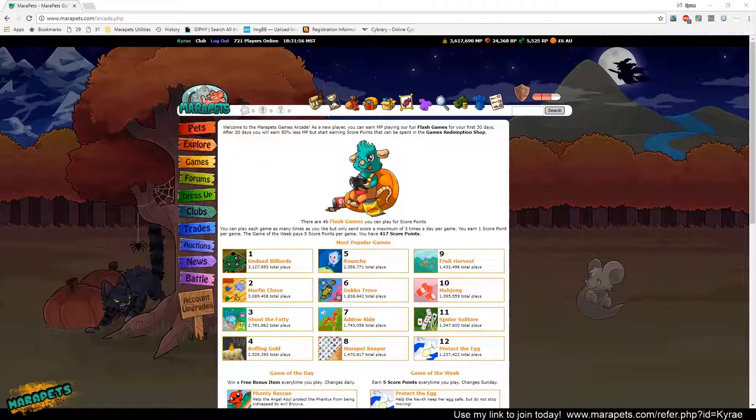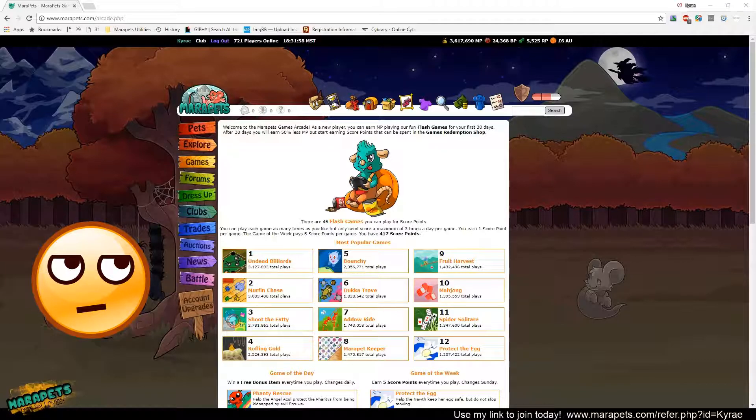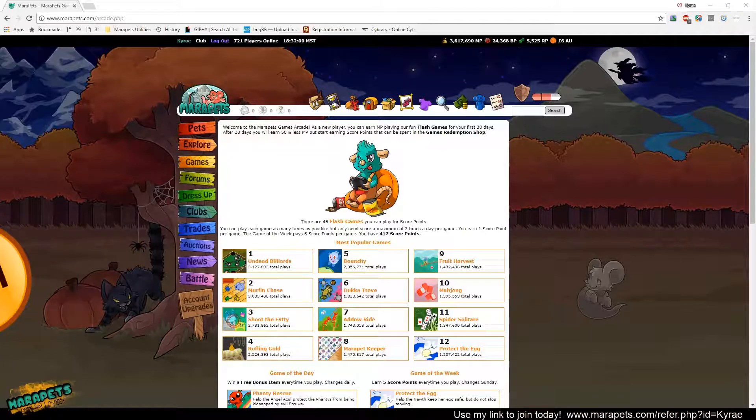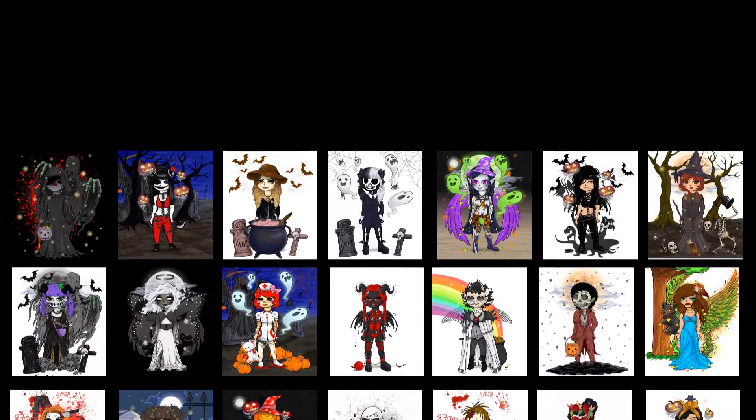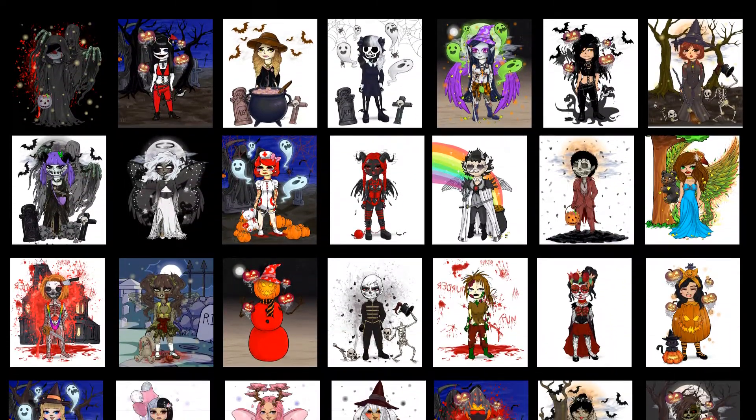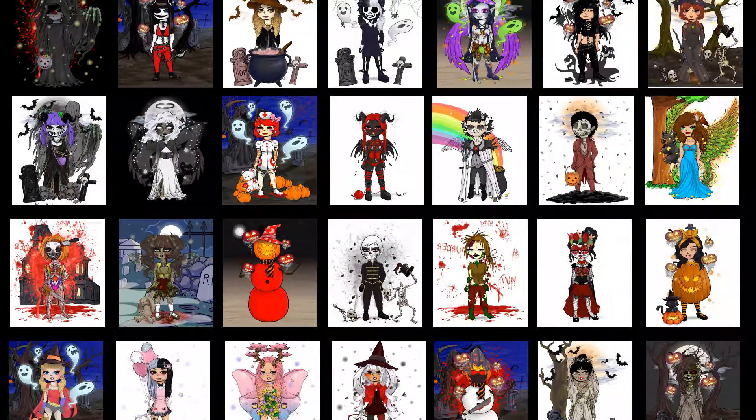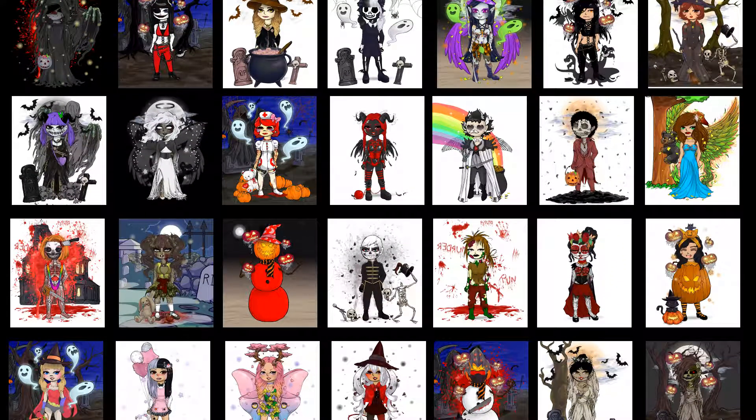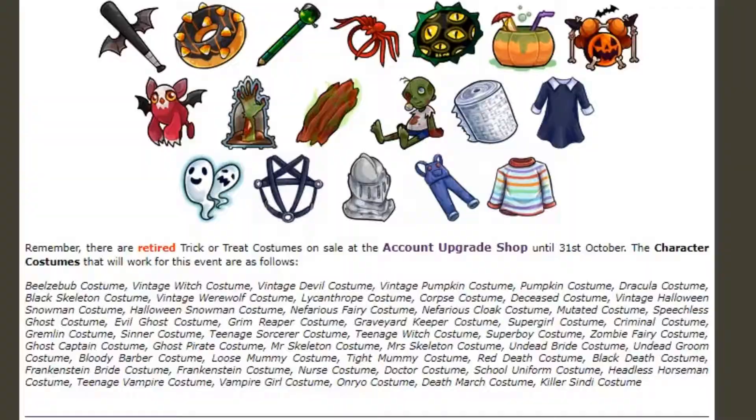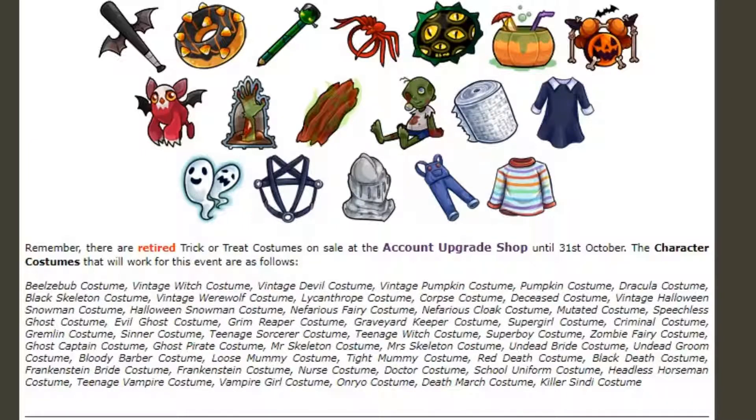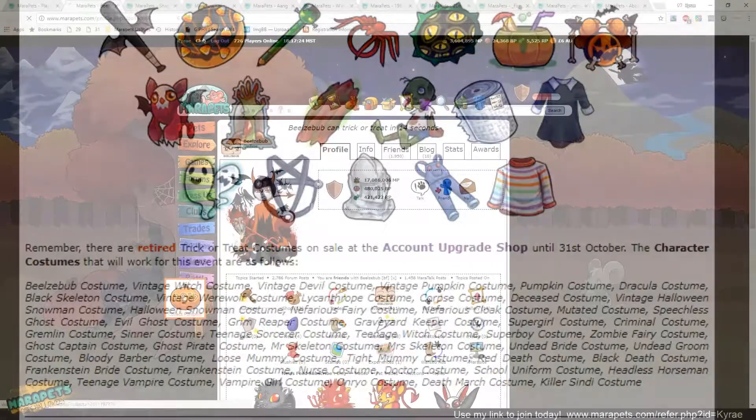Just like in the real world, not that any of us would know what that is, we have trick-or-treating. On Maripets we have our dolls that we dress up, and there are plenty of Halloween costumes to choose from. The objective of the player profile trick-or-treat is to visit player profiles and trick-or-treat to win prizes or MP. Check out this list of participating costumes on the news page so that you can participate.